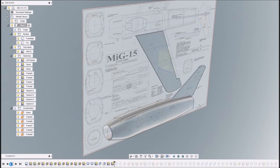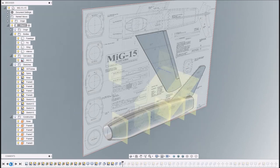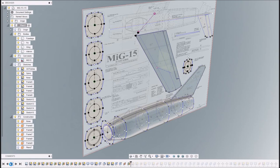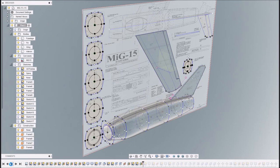And then similar for the wing. So the wing, again just a sketch. These diagonal planes are to allow me to put some cuts in to put the chamfers on the leading and trailing edges.